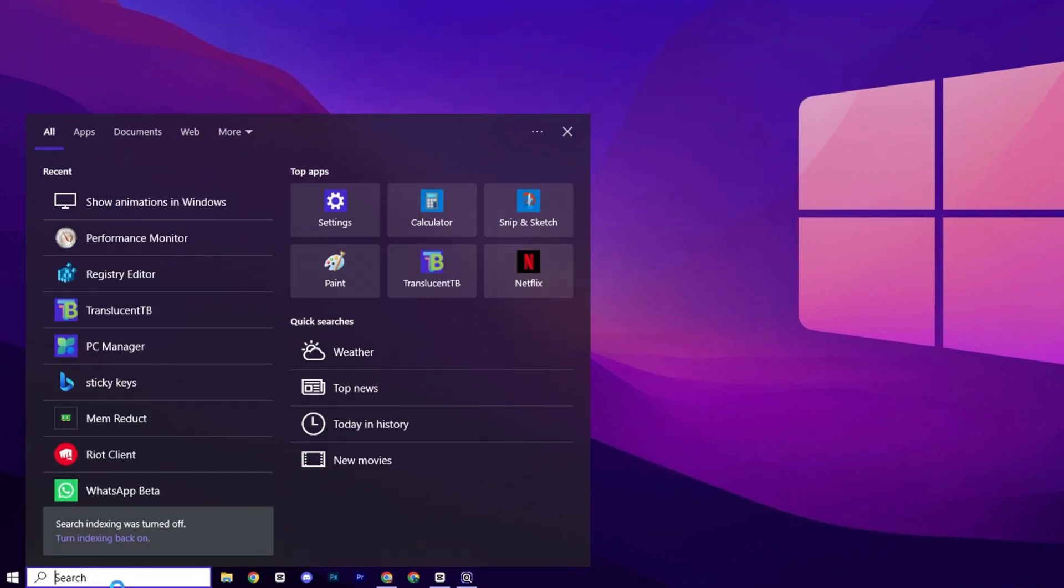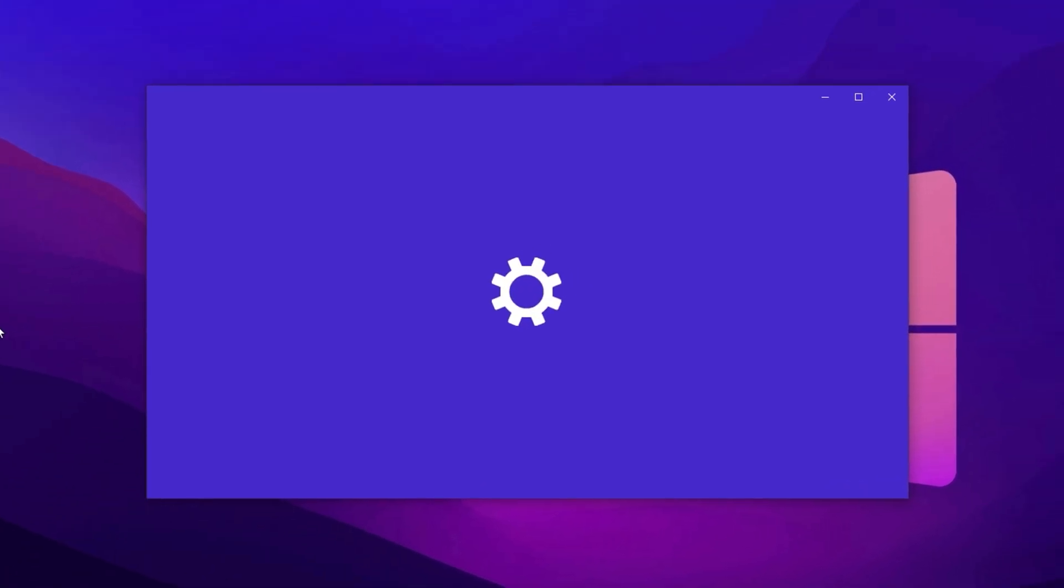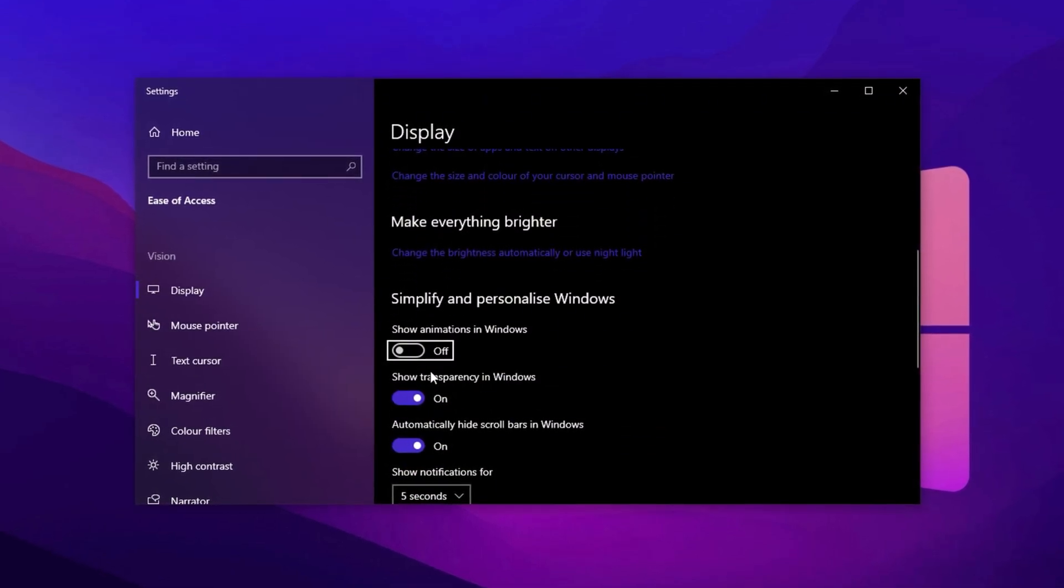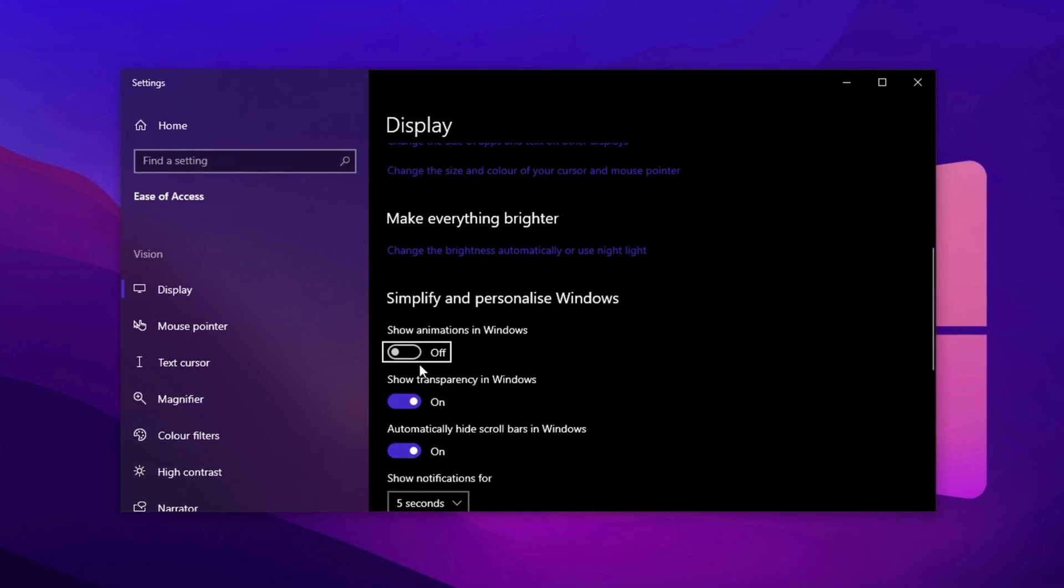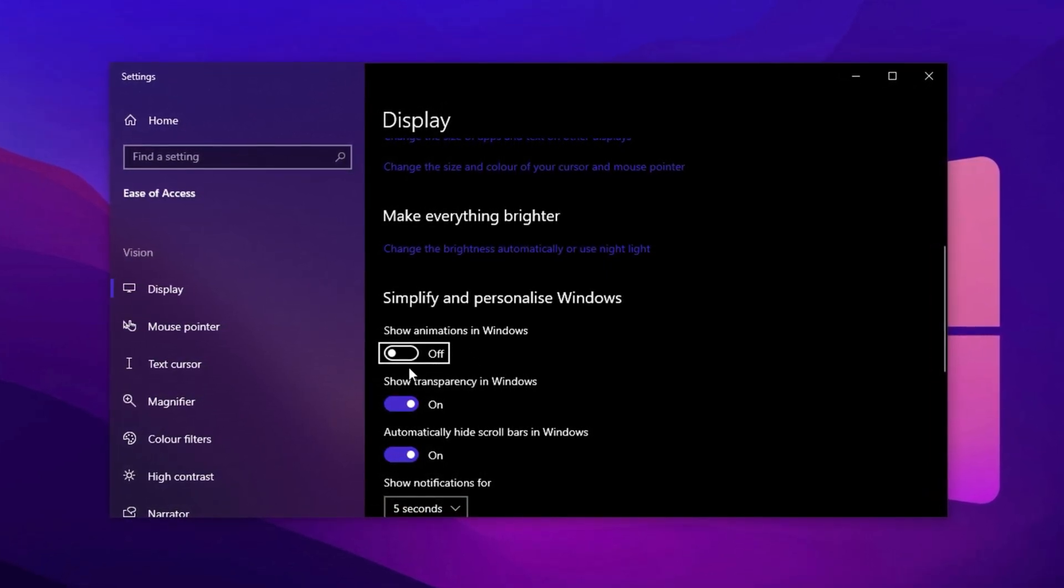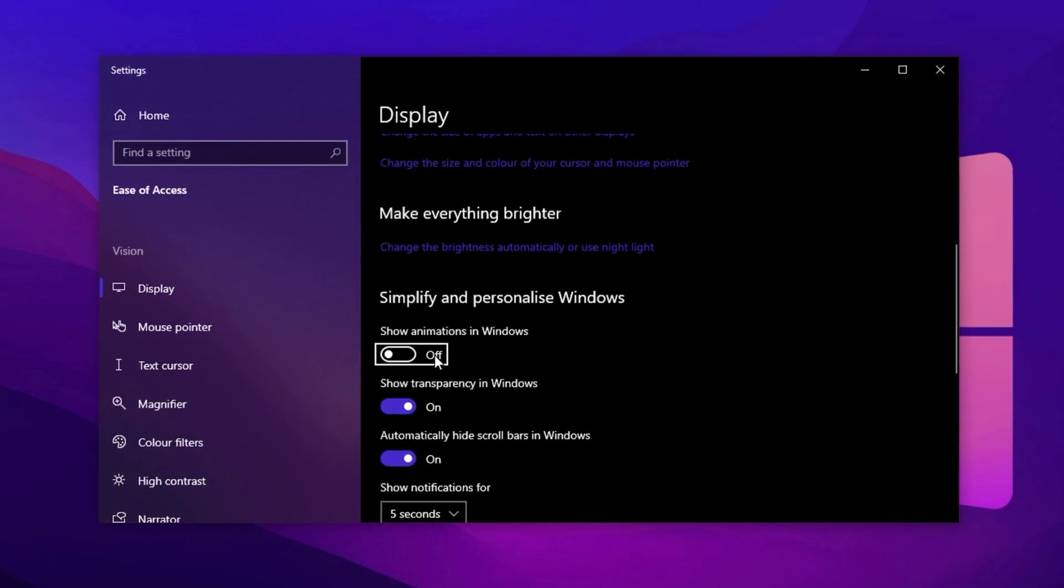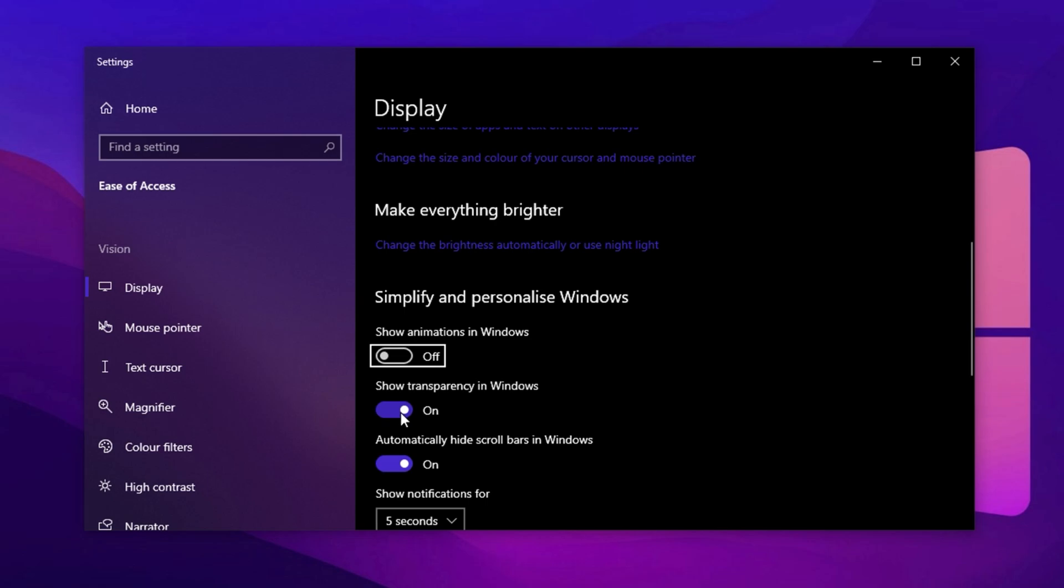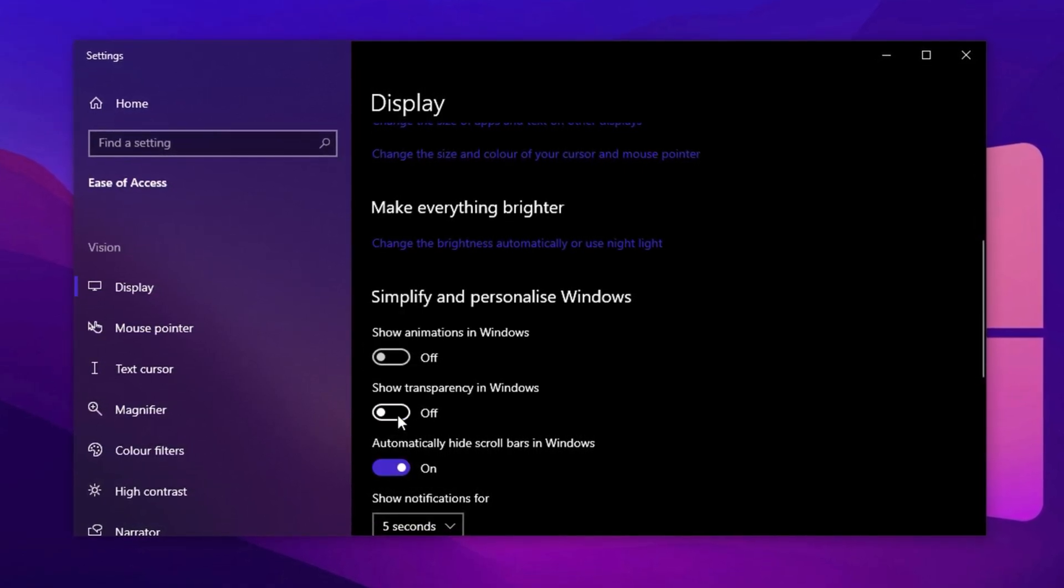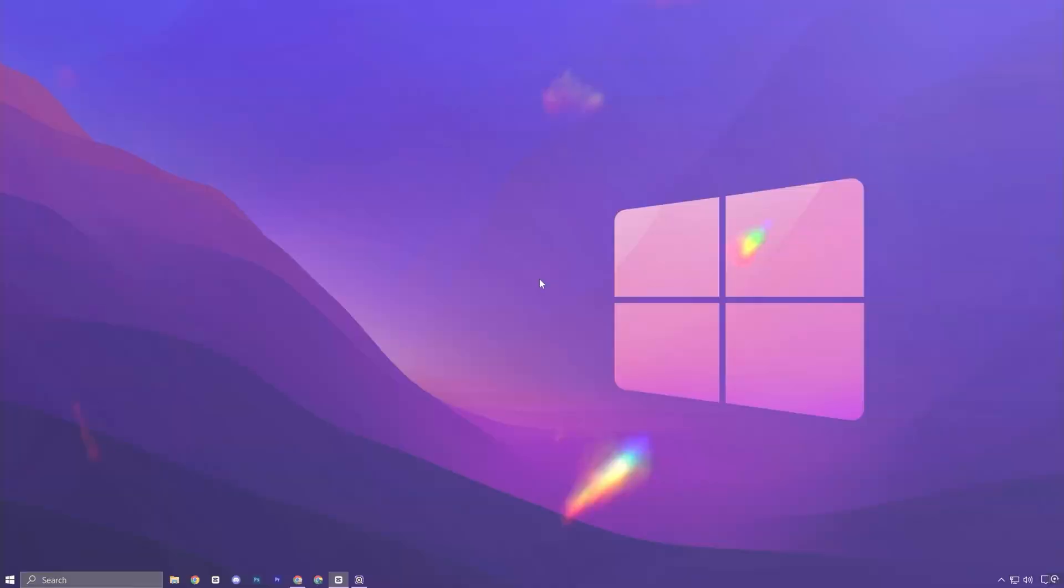Now, head over to the search bar and type Show Animations in Windows. Open the result and disable the toggle. These animations, while sleek, consume processing power that could otherwise be used for gaming. You'll instantly notice a snappier desktop experience after turning this off. Next, disable Show Transparency in Windows. This subtle visual layer actually increases GPU and CPU load, which is not ideal for lower-end setups or performance-focused gaming rigs.